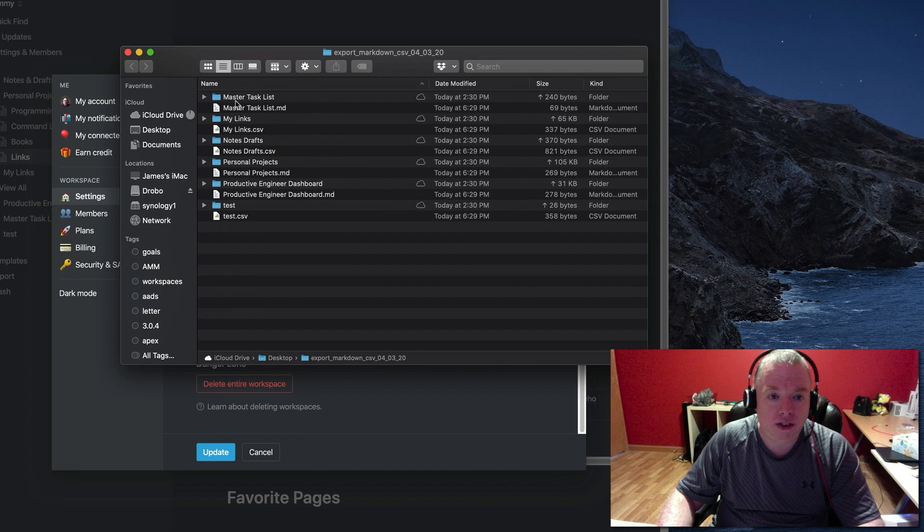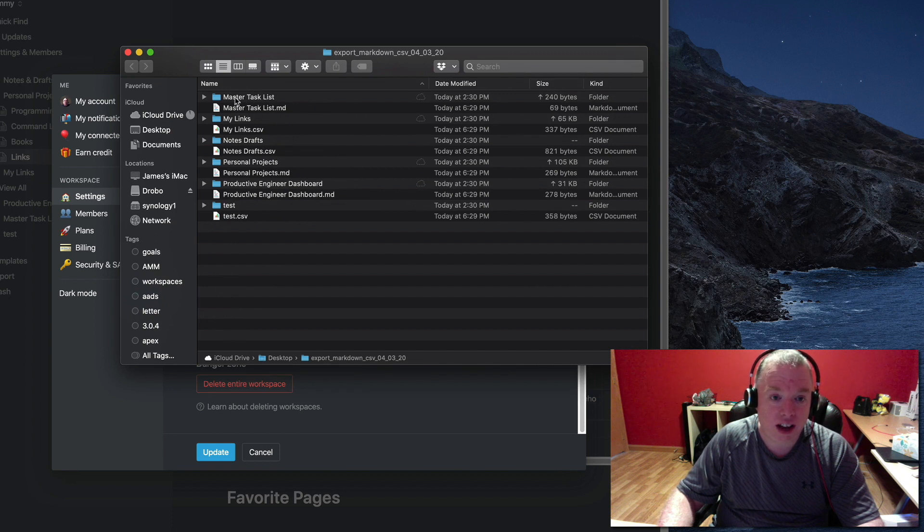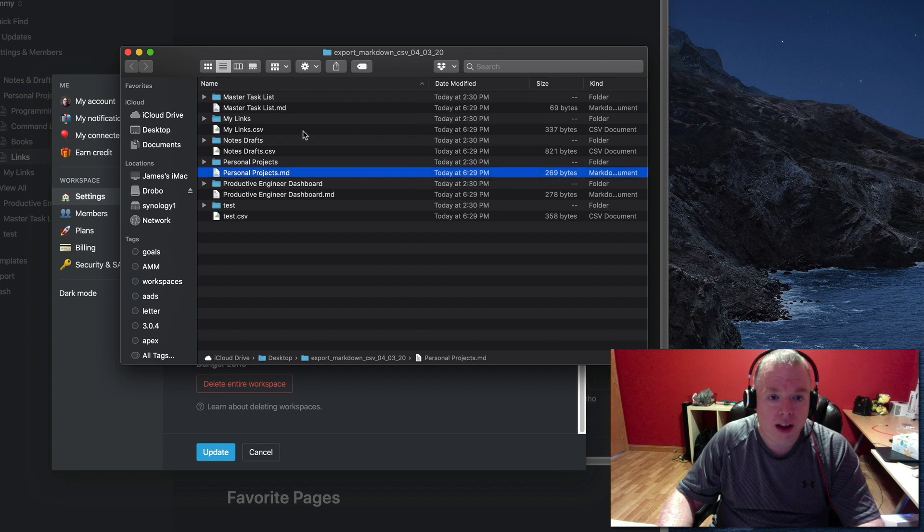As you can see, I have basically a directory full of all my pages and then folders for subpages.